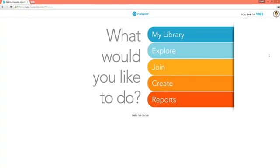Once you sign in, you should see this screen. It may take you through a tutorial the first time you sign in. Just go through the steps, and then you will be able to exit the tutorial.